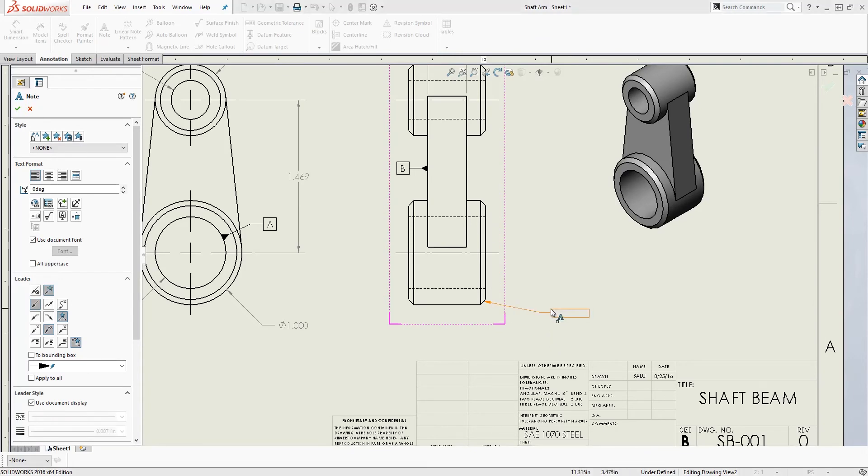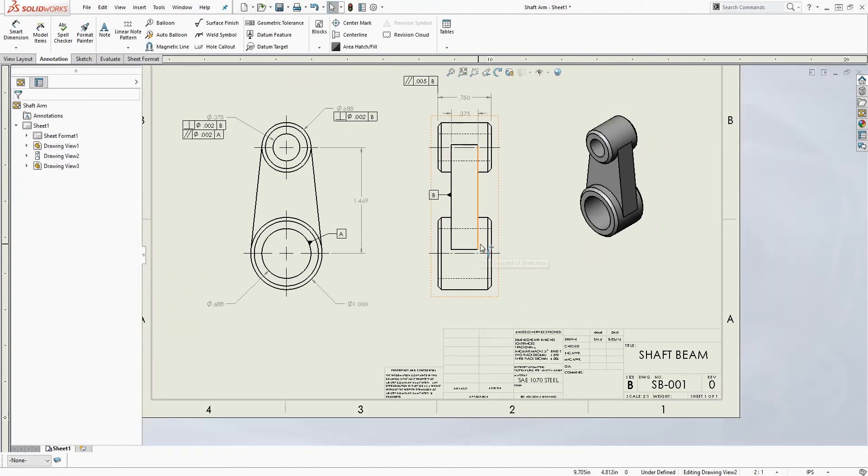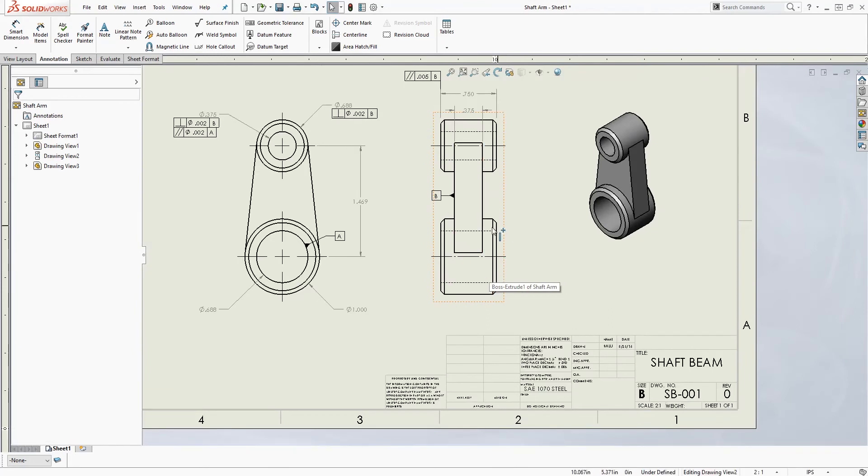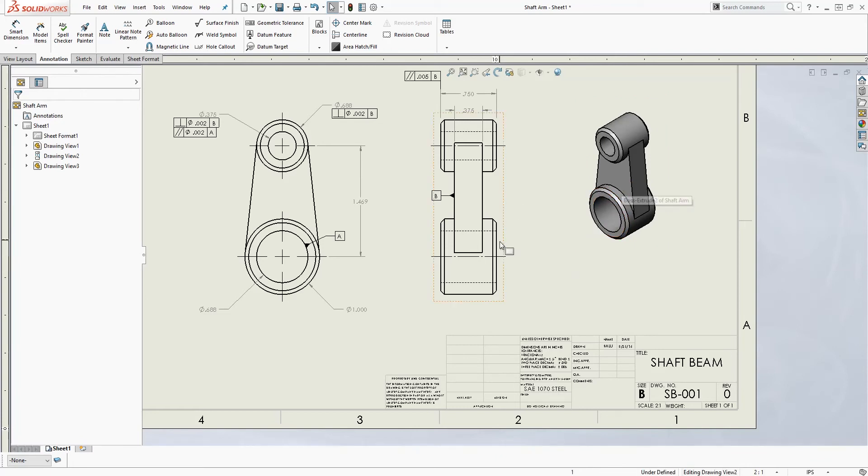And this is the wrong way to add your chamfer. The reason why you don't want to do it this way is because when you update your chamfer size on the part file, you always want it to update in the drawing.